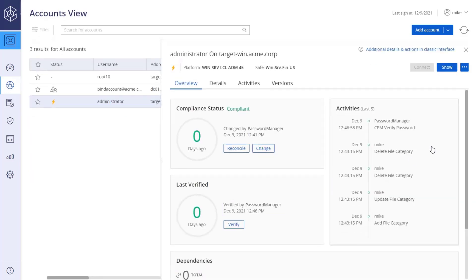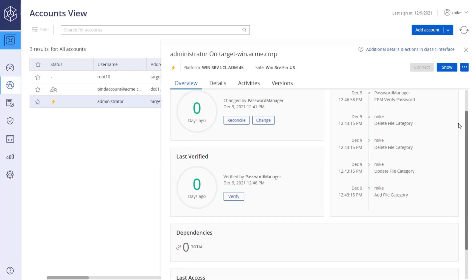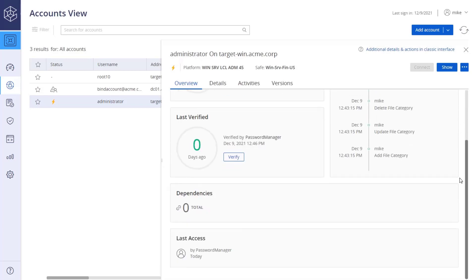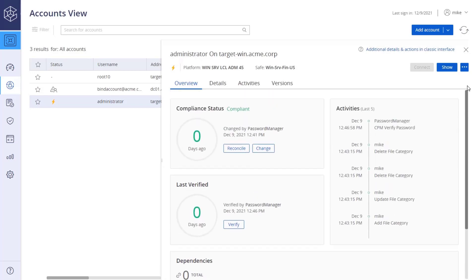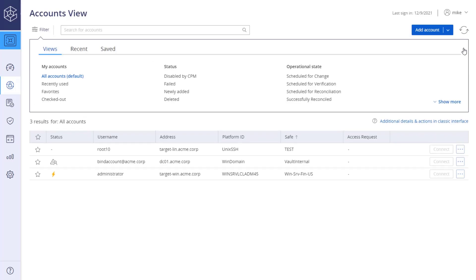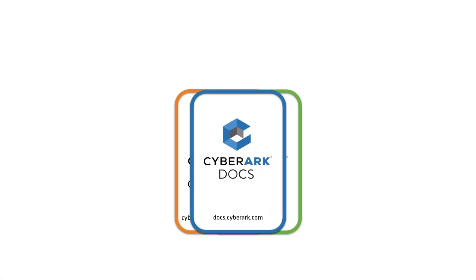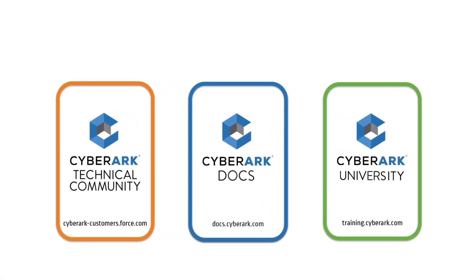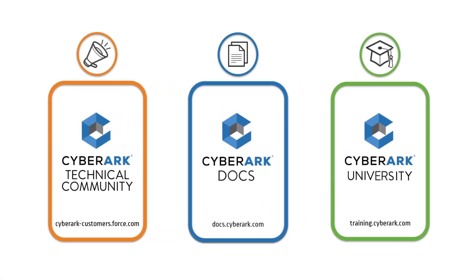Change and Verify are just two of the account management features available. For more information, check out our online resources.